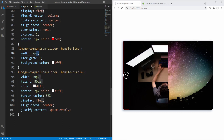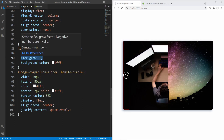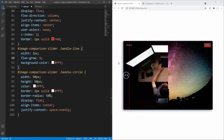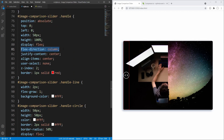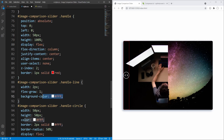We set the line width to 2 pixels, flex-grow to 1 — this forces the handle lines to take up all free space on the main axis, which in this case is the vertical axis since we've set flex-direction to column for the handle. Finally we set background-color for handle lines to white.